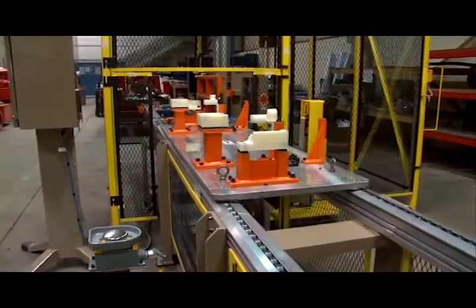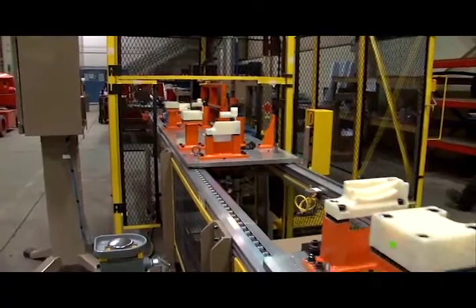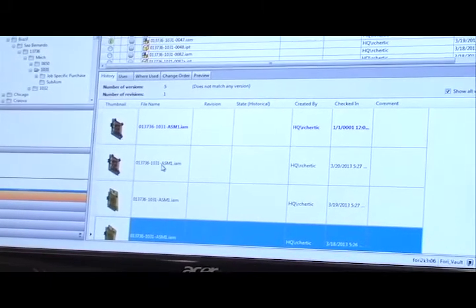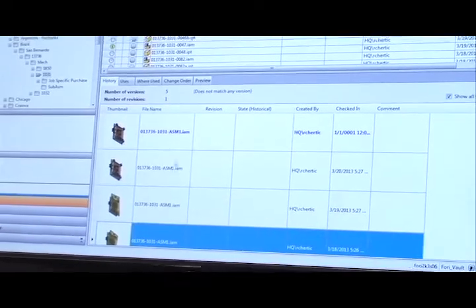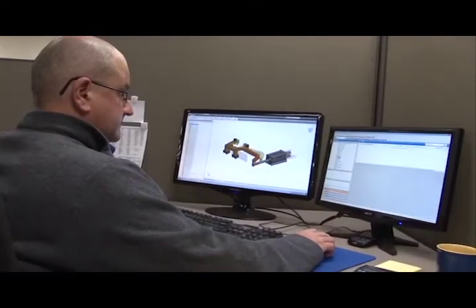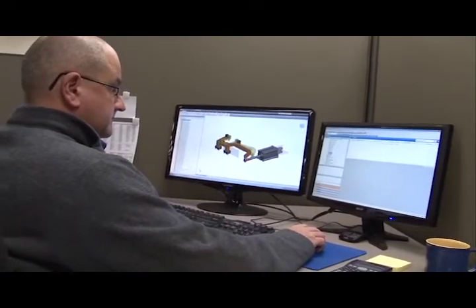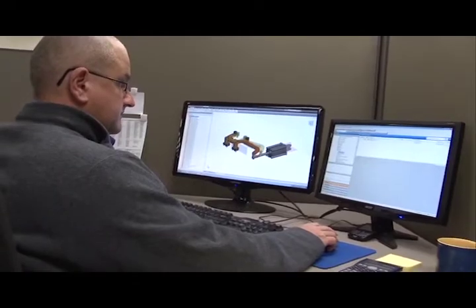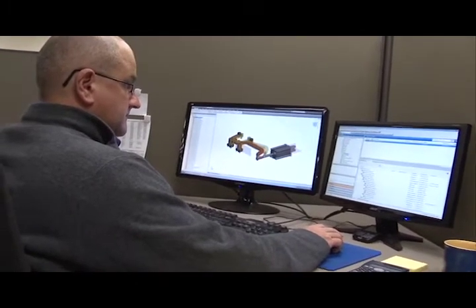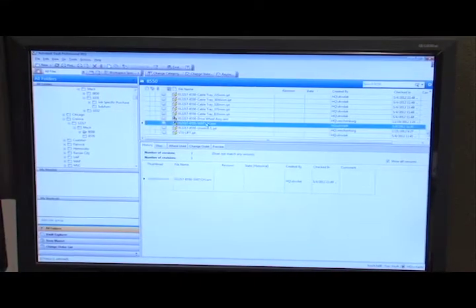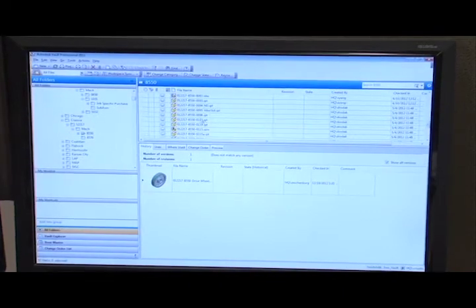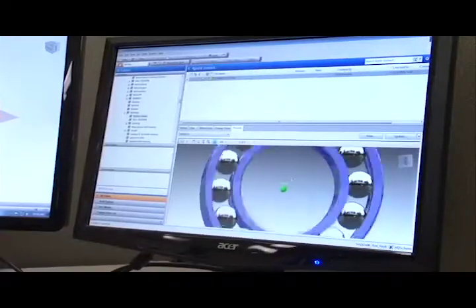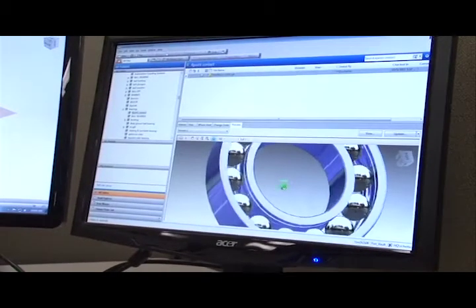Vault is an excellent management tool. It gives you revision control, so as you make changes there's a record, and you can always go back to a later date to check what changes were made. It is also a very safe and secure method — files cannot be accidentally moved or deleted.